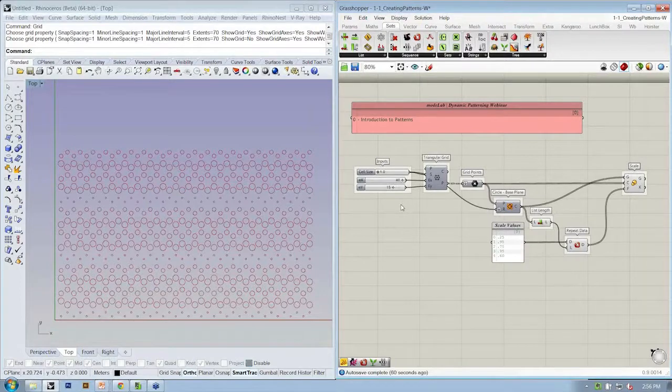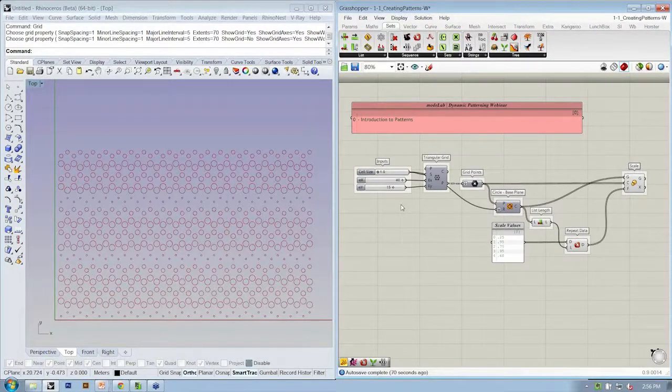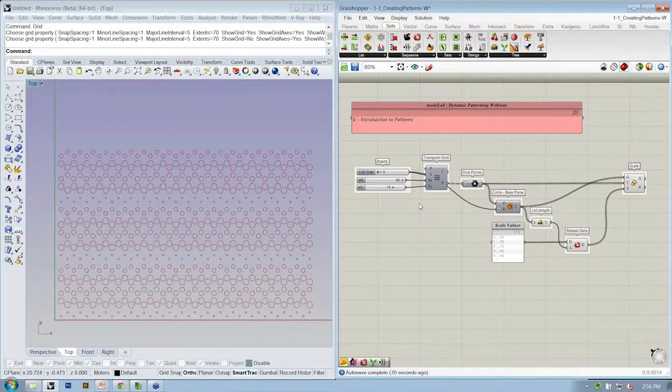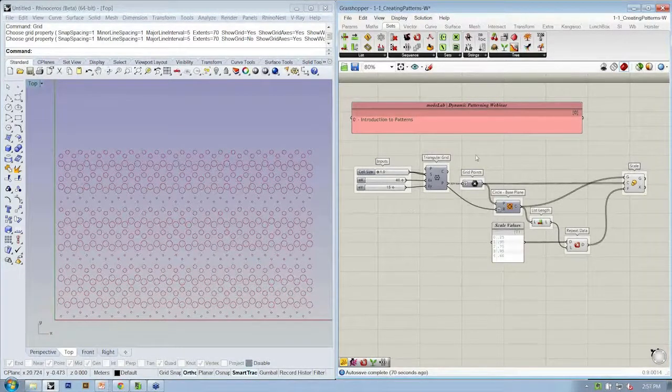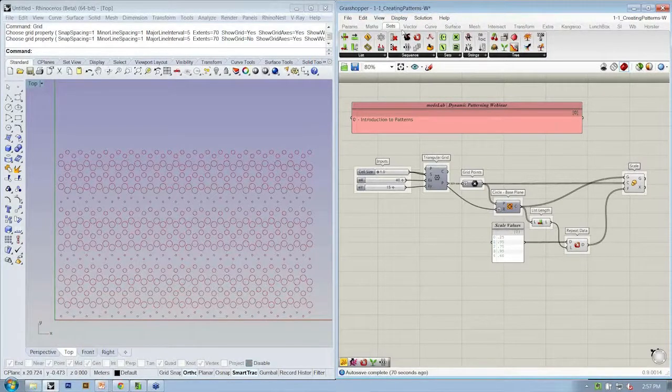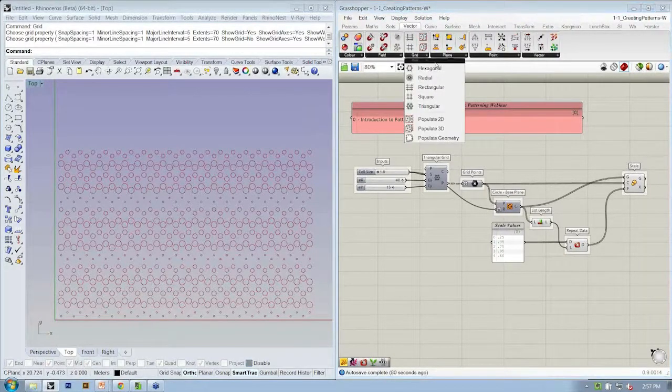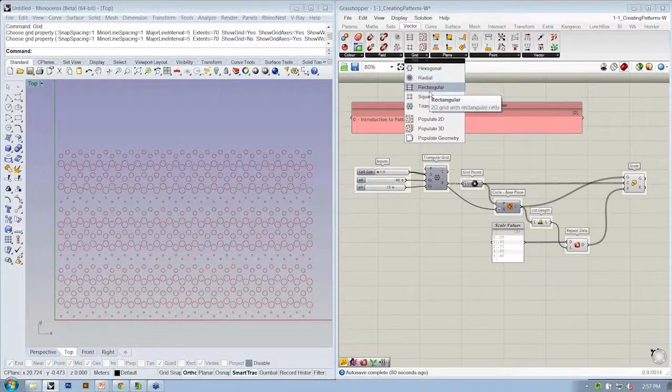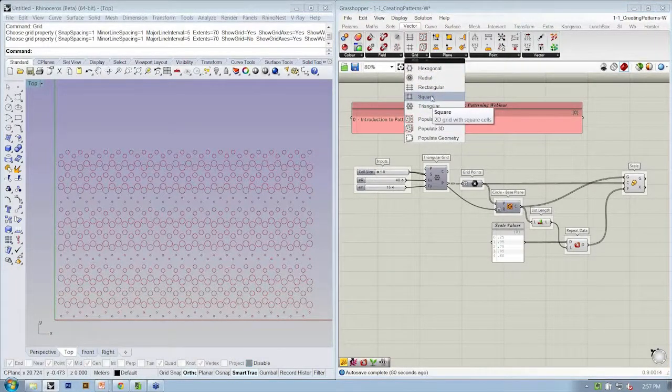But the substrate or the initial grid or set of points can be anything. There are a number of different ways to create distributions of points. If you take a look under the Vector tab, there's all the basic grid types that we've kind of started to work with.